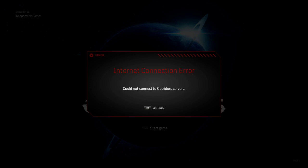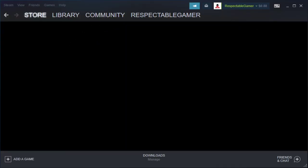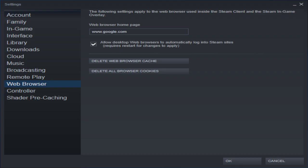Go over to Steam and from Steam you want to go up to the top left corner and click Steam. The drop down menu will come on and then you'll want to click Settings.